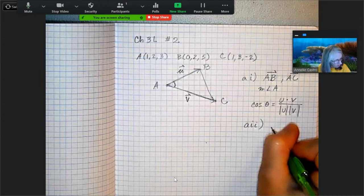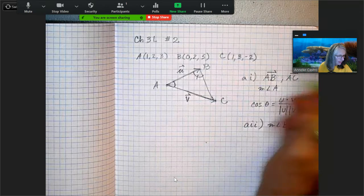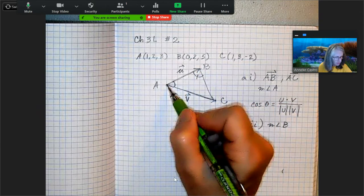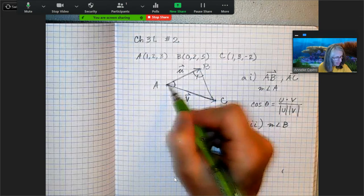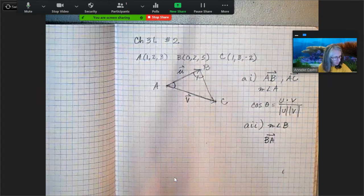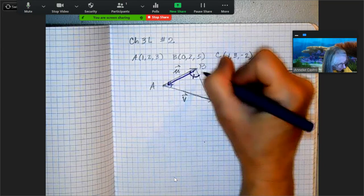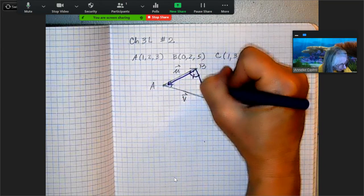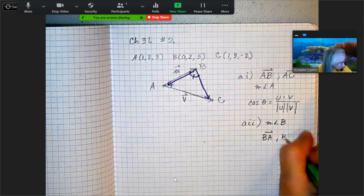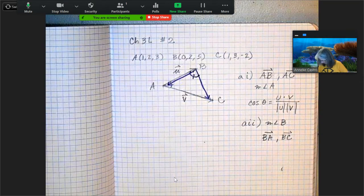For part (a)(ii), it's asking for the angle at point B. To get the measure of angle B, I need the two vectors going away from B. That would be vector BA and vector BC. So for angle B, you need vectors BA and BC.